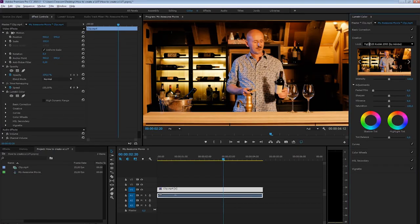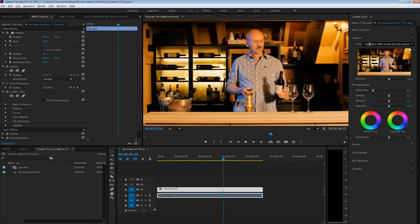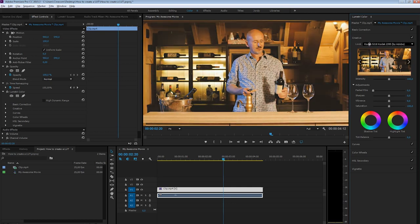With the Lumetri tools of Premiere Pro, we are able to use a LUT or even a custom LUT to add a specific look to our videos. But have you ever wondered how to create your own LUT and import that in Premiere Pro? Well, let's find out!